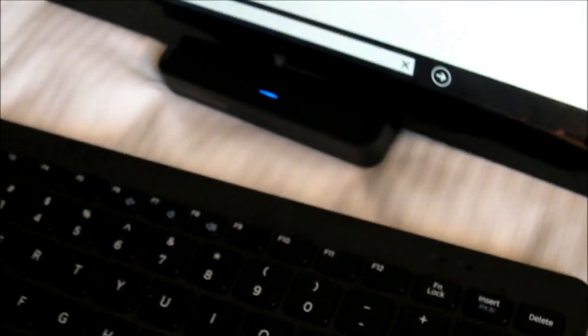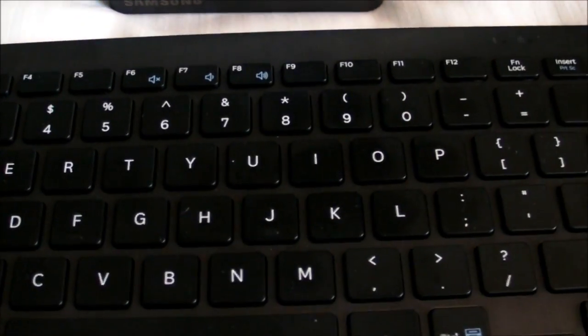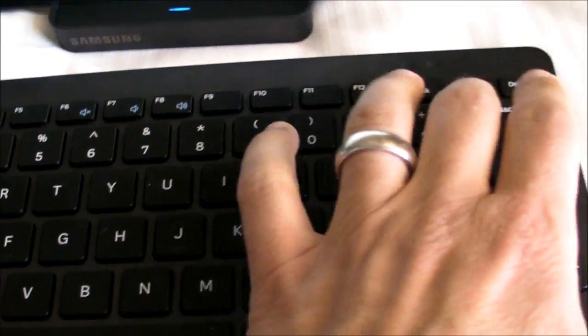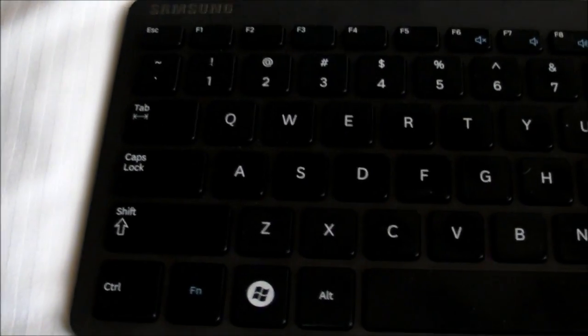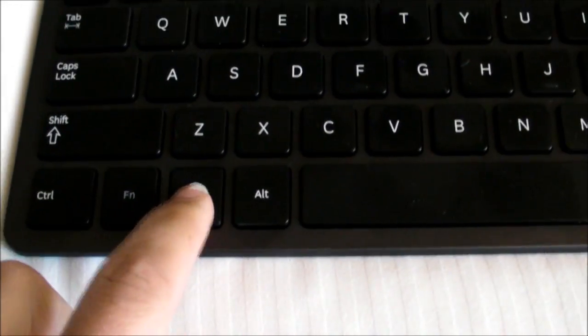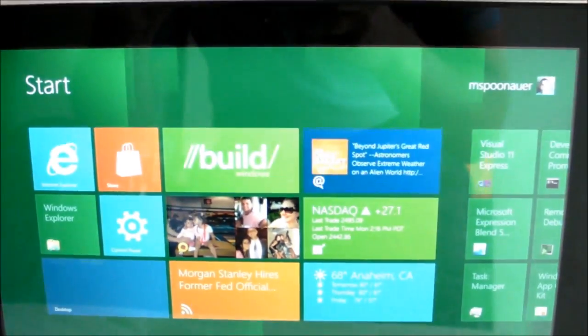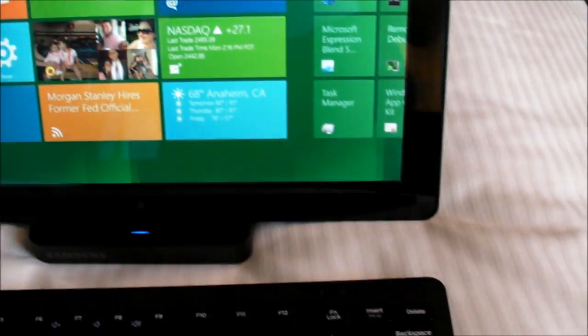And in this mode, you can use this Bluetooth keyboard. And you can use the Windows button to get back to the start screen at any time. So it's all integrated pretty well.